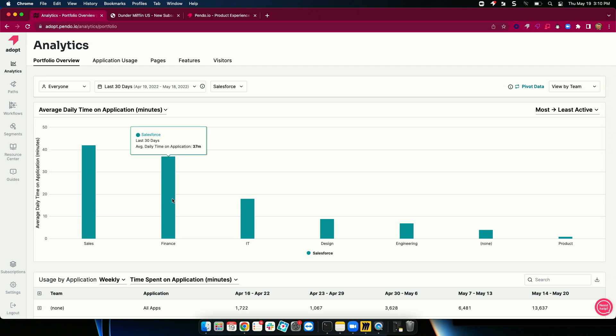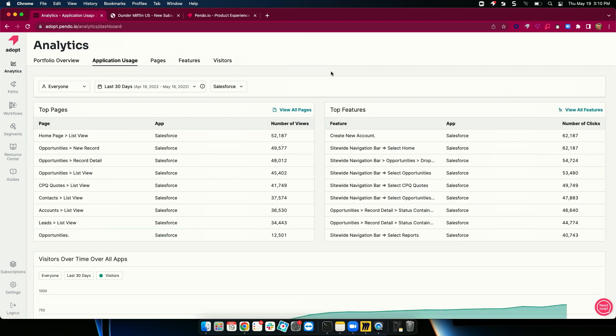But I can go an extra layer in. I'm going to click on Application Usage and drop in and see top pages and features that my employees are leveraging inside Salesforce.